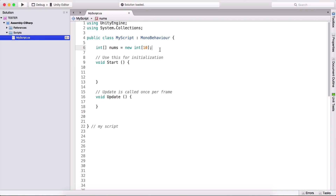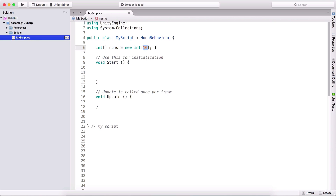One thing that is specific for arrays is that they are fixed size. We have created here an array that has 10 elements. That means it will have 10 elements — it cannot have more, it cannot have less; the size is fixed. All of these 10 elements in this array currently have a value of zero.